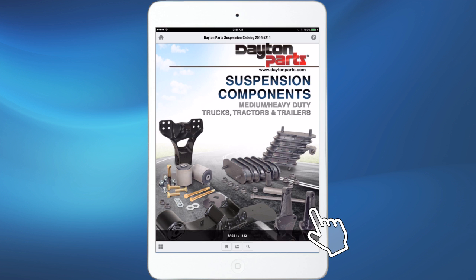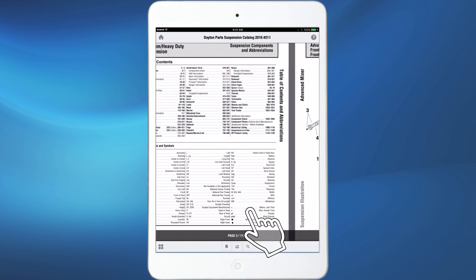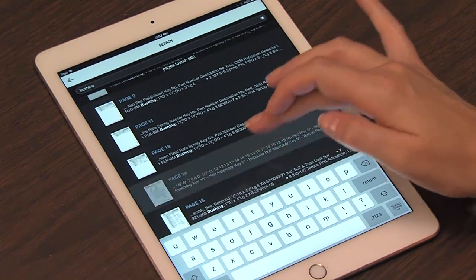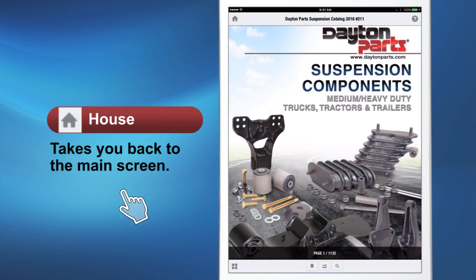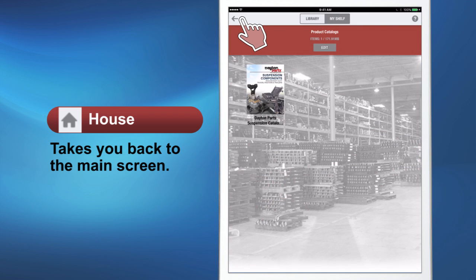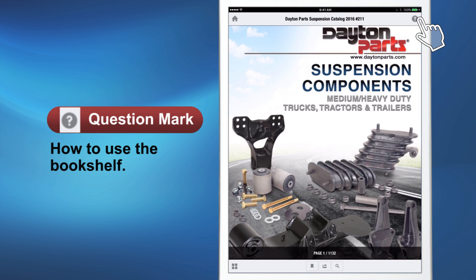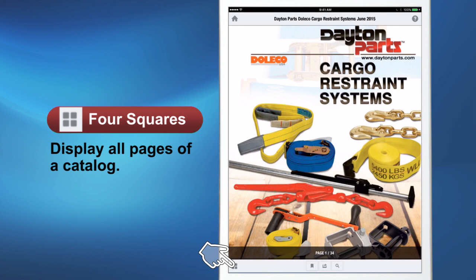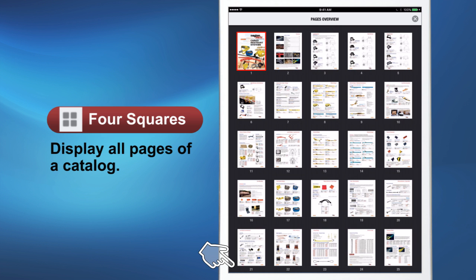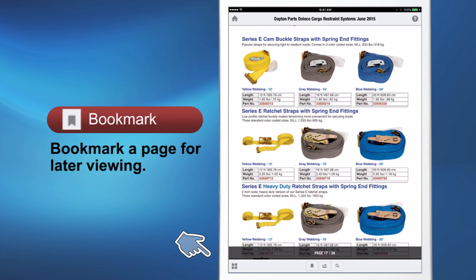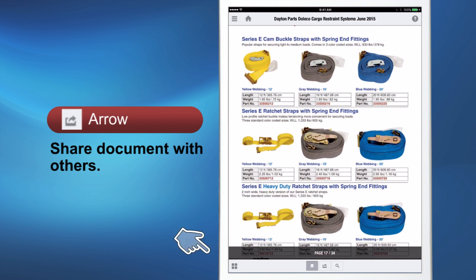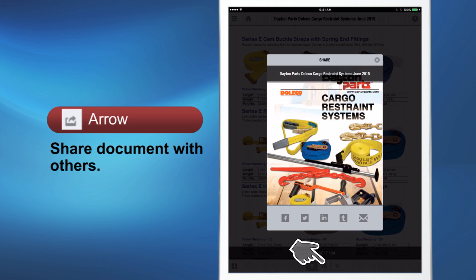You can then open the document and scroll through the pages by sliding the window to the left or right. When viewing catalogs or documents, the Dayton Parts Everywhere app has a lot of useful functions. The house icon in the top left corner takes you back to the main screen. The question mark in the top right corner provides a how-to on using the bookshelf. The four squares in the bottom left corner allow you to display all pages of that particular catalog. The bookmark allows you to bookmark a page for later viewing or for quick access when talking to a client. The arrow lets you share with others by clicking on the appropriate icon at the bottom of the screen: Facebook, Twitter, LinkedIn, Tumblr, or email.